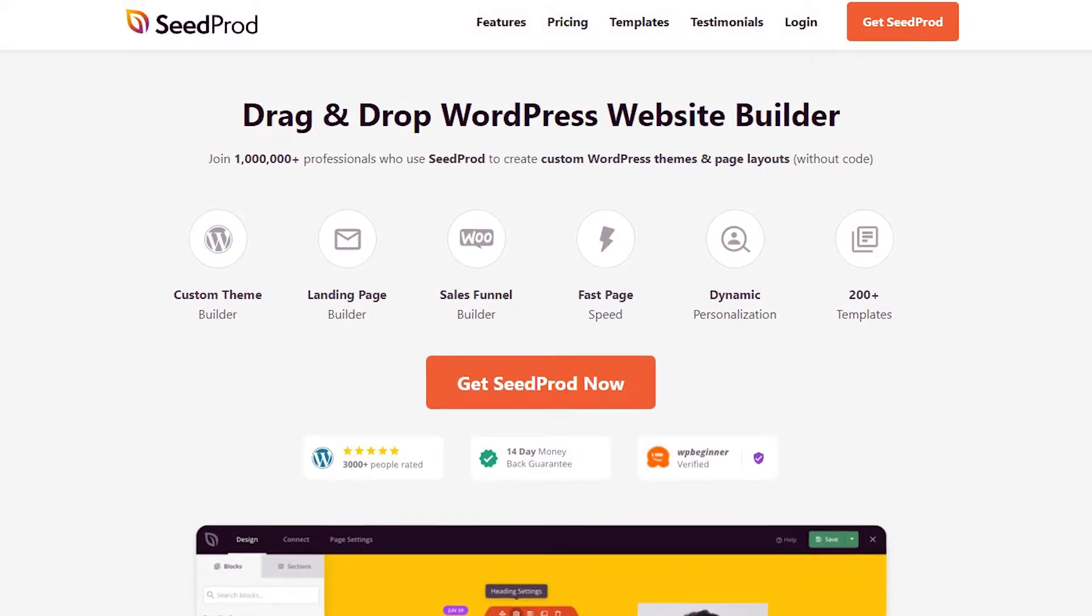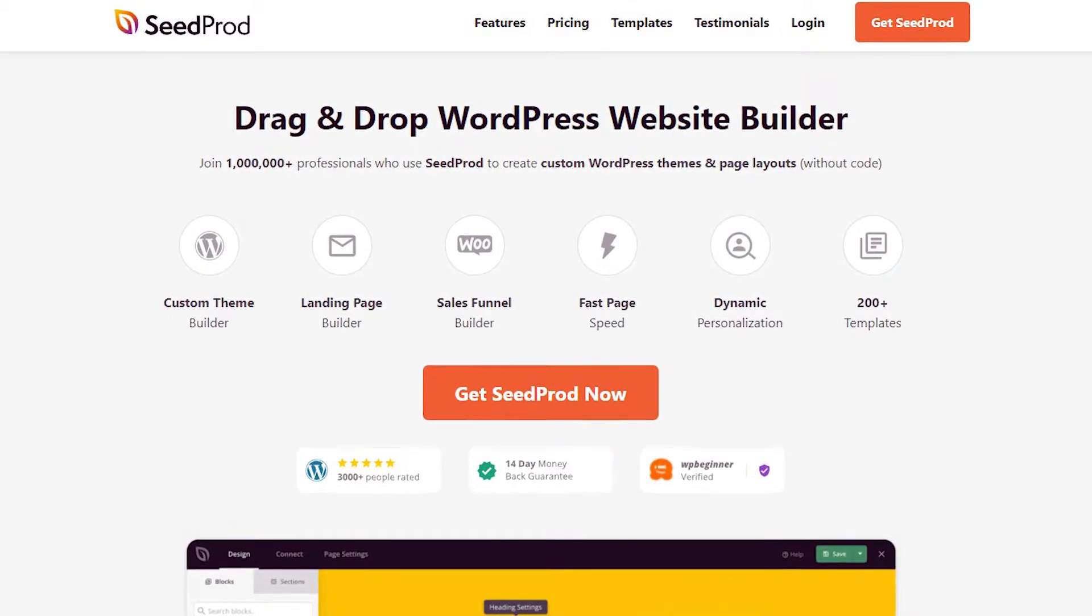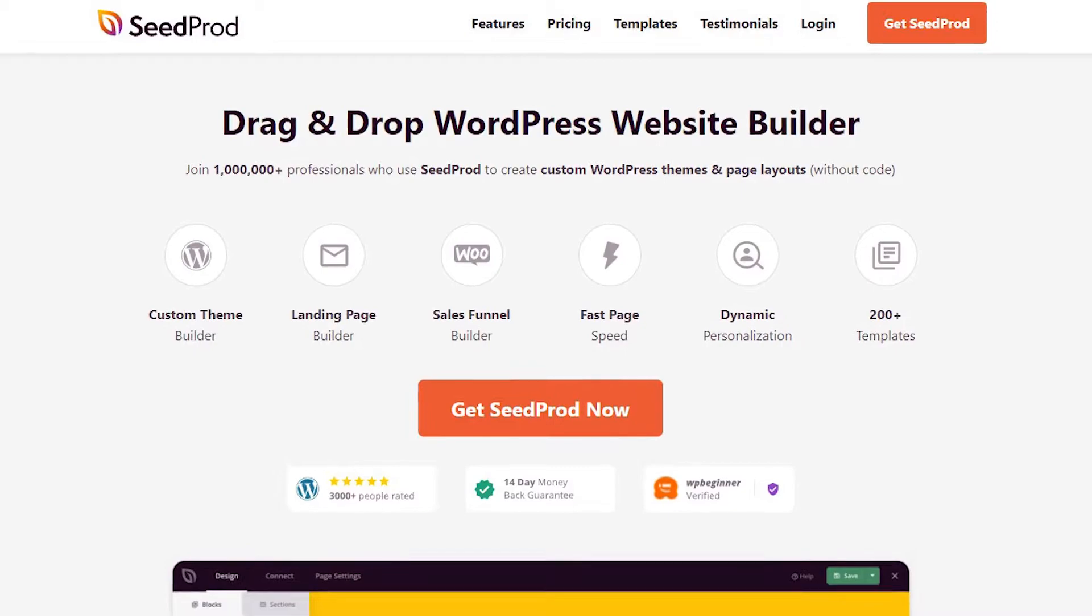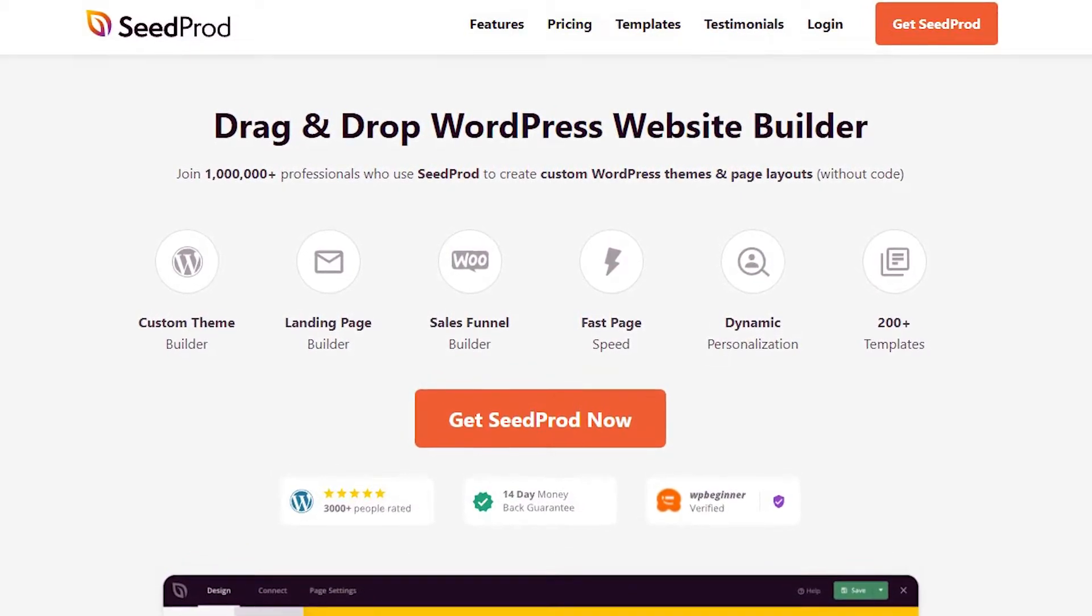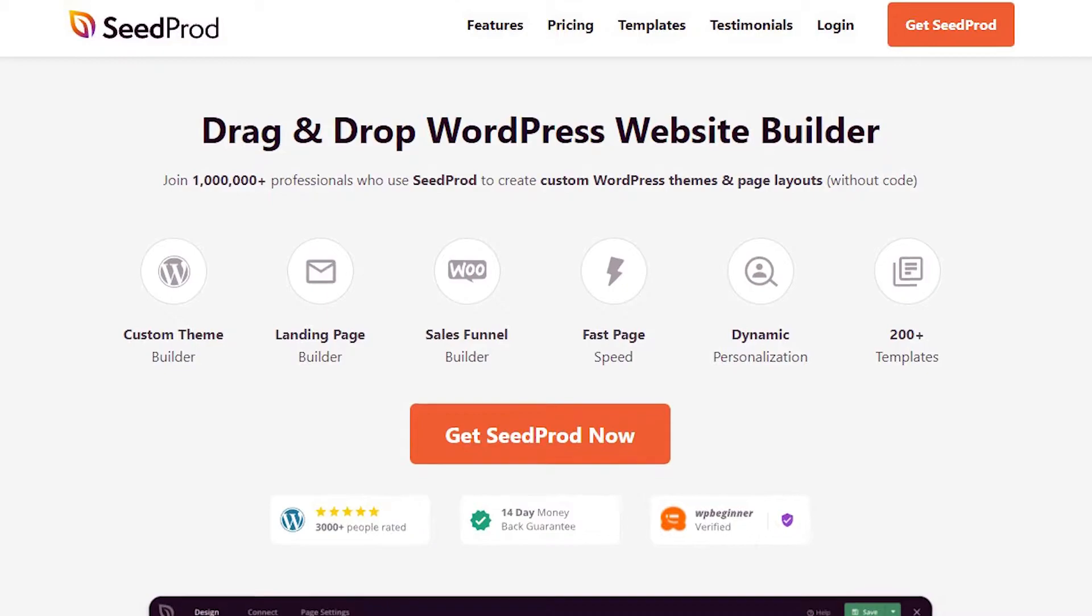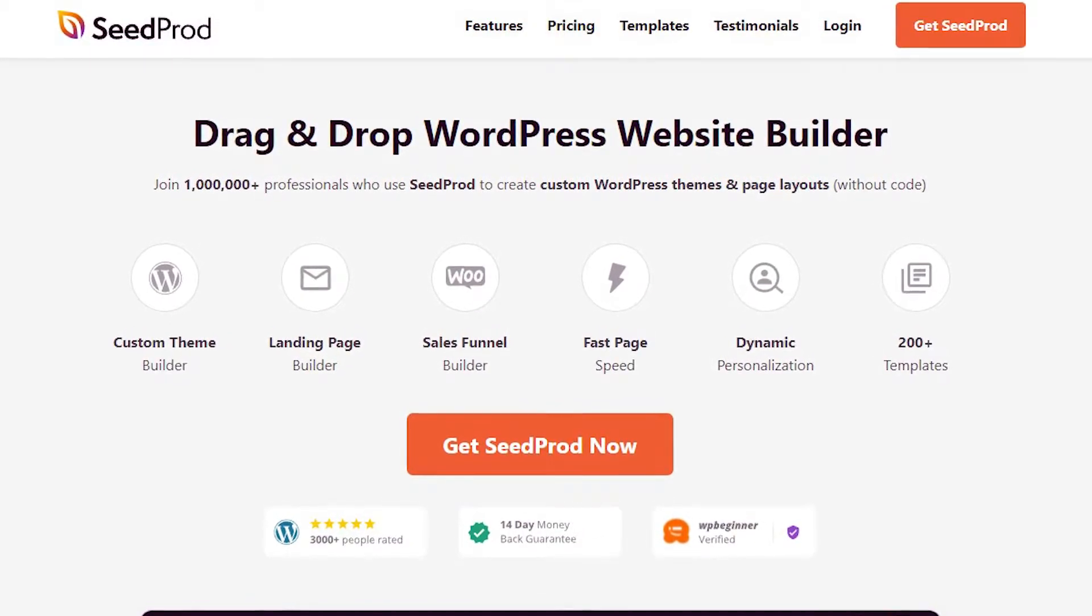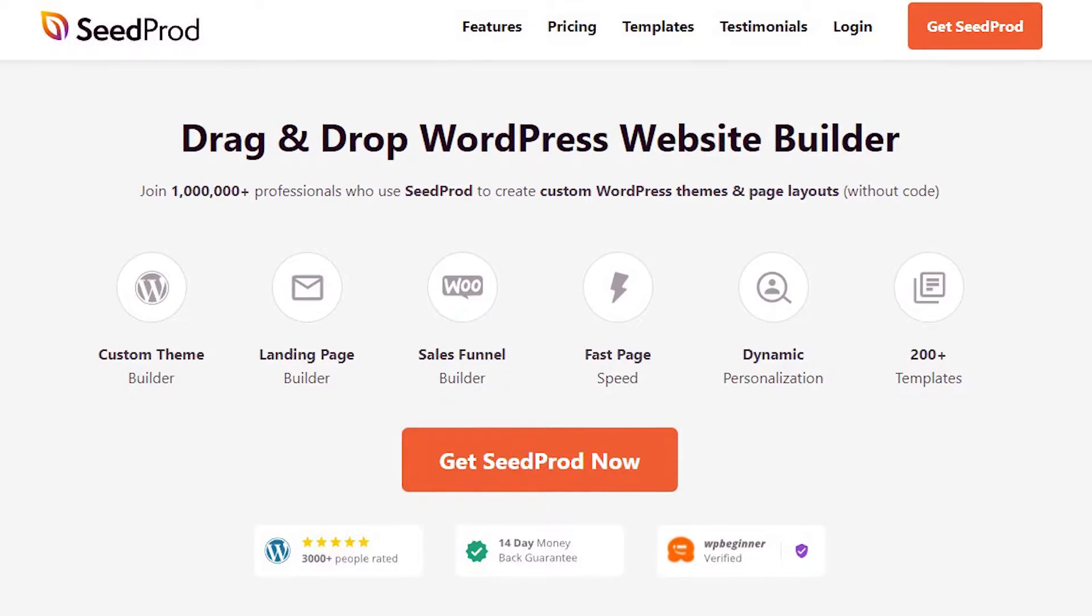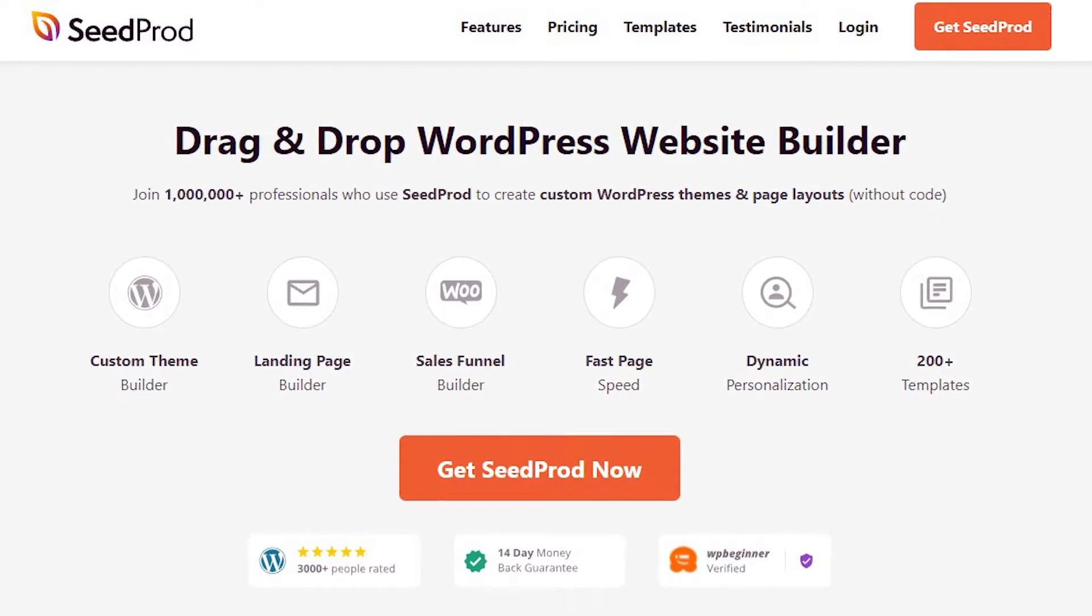SeedProd is the best website builder for WordPress. It lets you create entire WooCommerce websites, landing pages, and custom WordPress themes without coding. You can choose from hundreds of ready-made templates and customize them easily in the drag-and-drop page builder. SeedProd offers many blocks and sections to add WooCommerce content to your site with just a few clicks.